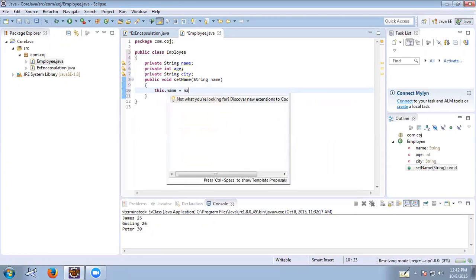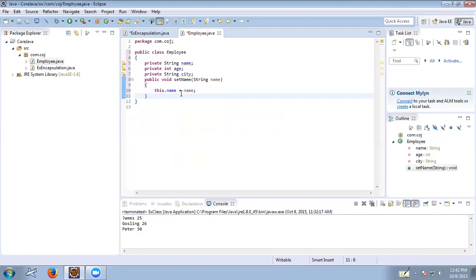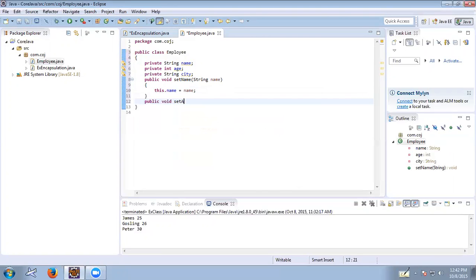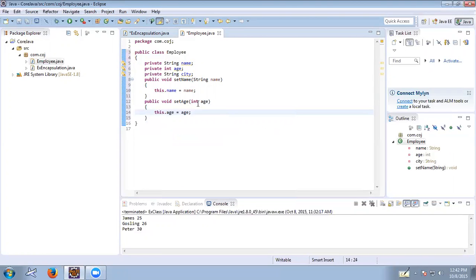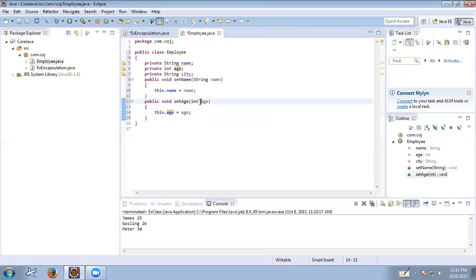We can pass the name as a parameter so it will receive the name and set it to this object's name using this.name = name. Similarly, we define setAge(int age) where this.age = age. Here, age is the local variable and this.age is the instance variable. The this keyword differentiates them — this.age refers to the instance variable belonging to the Employee class.